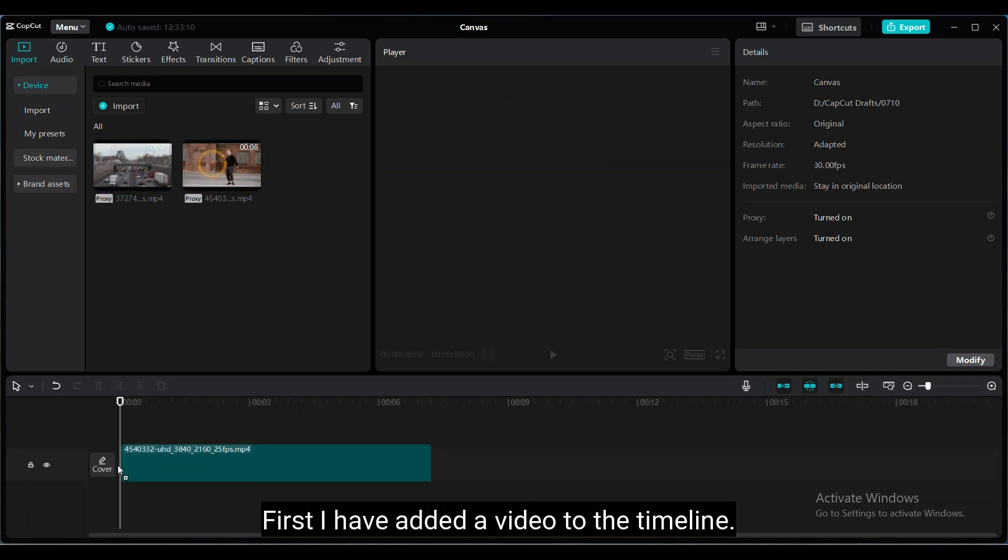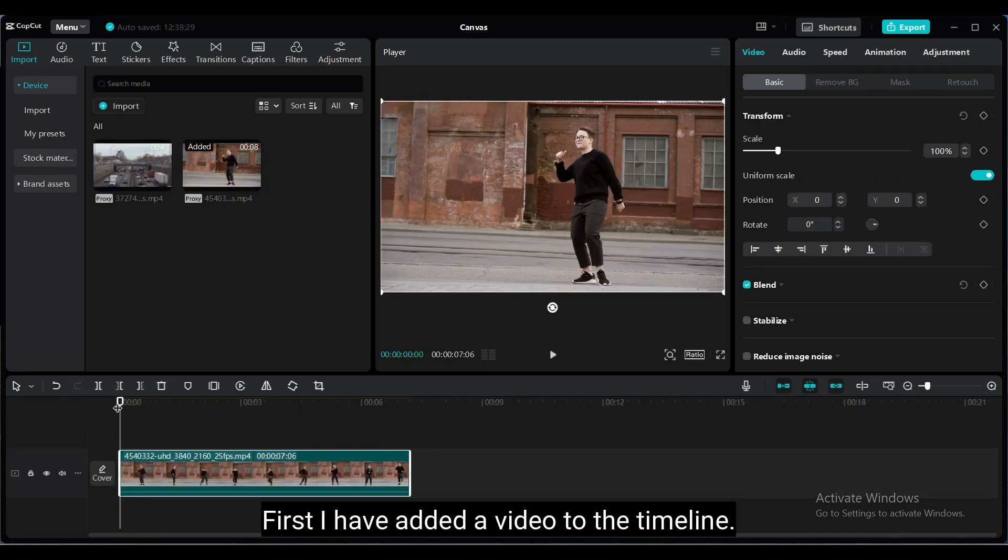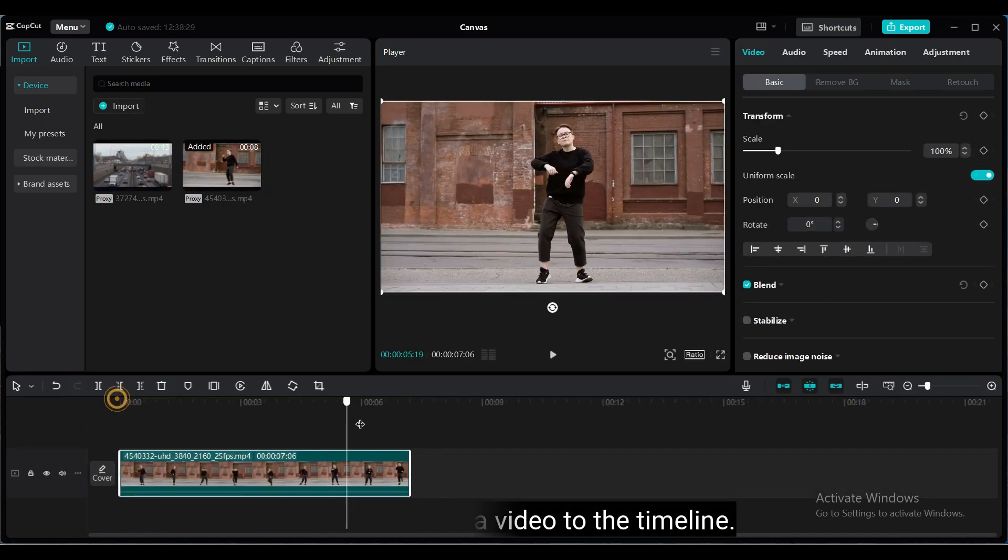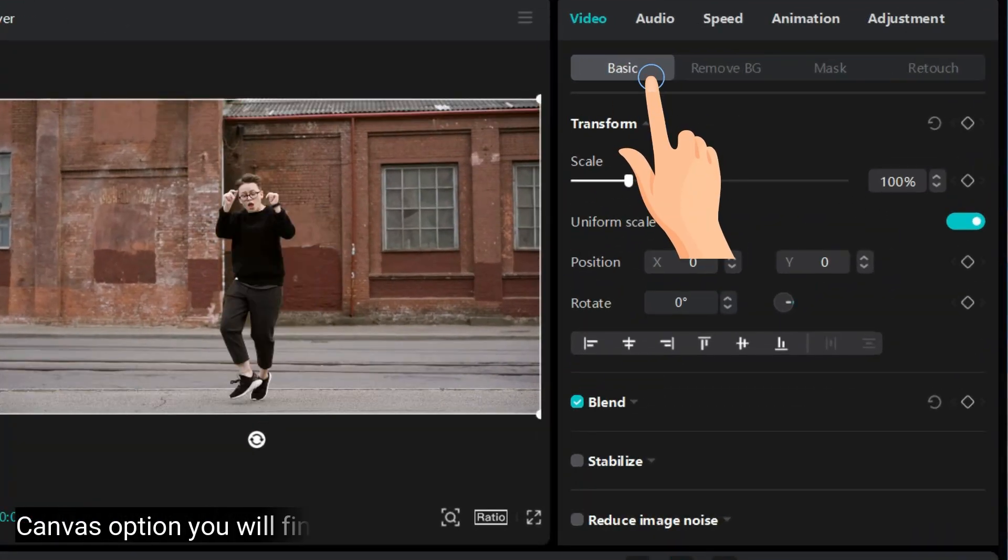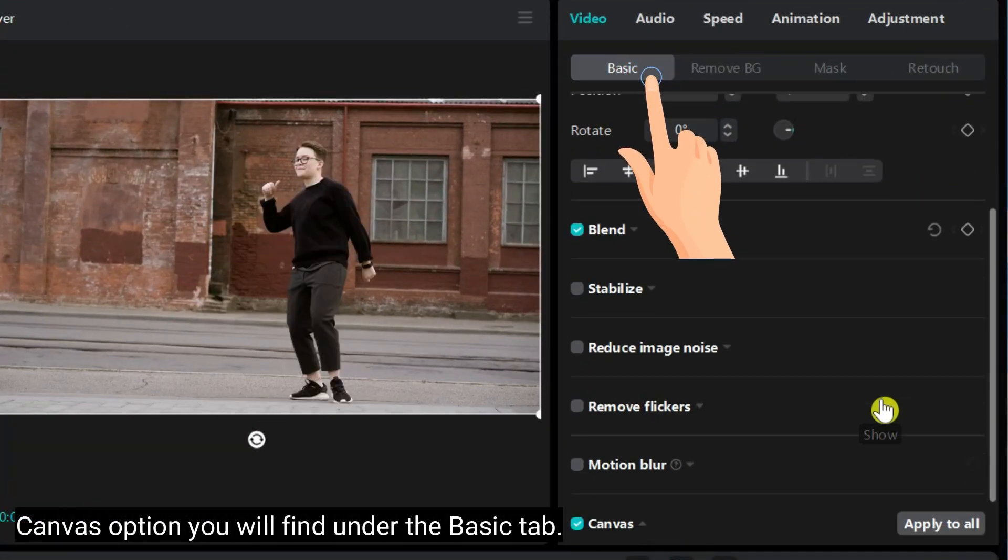First, I have added a video to the timeline. Canvas option you will find under the basic tab.